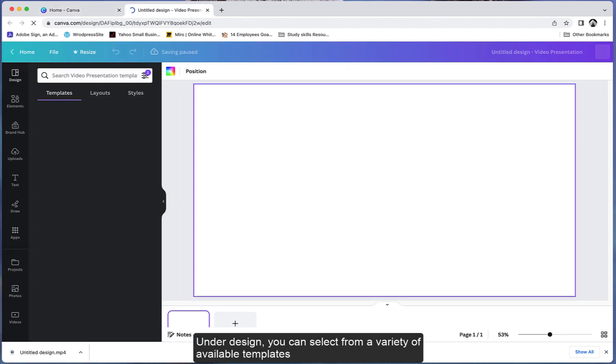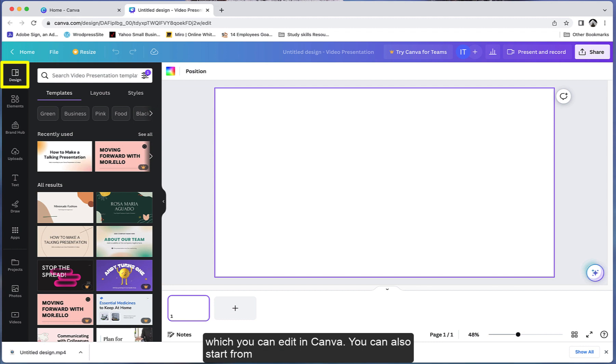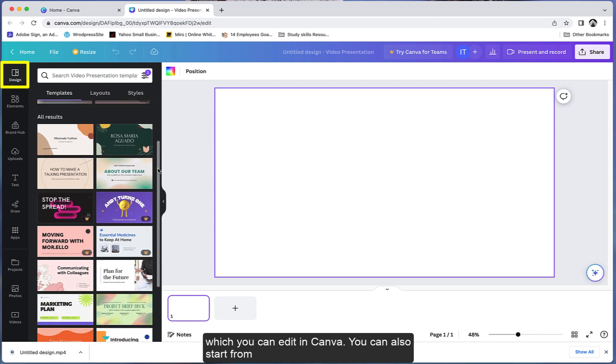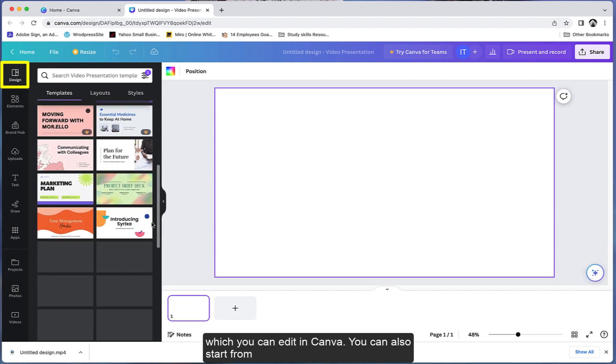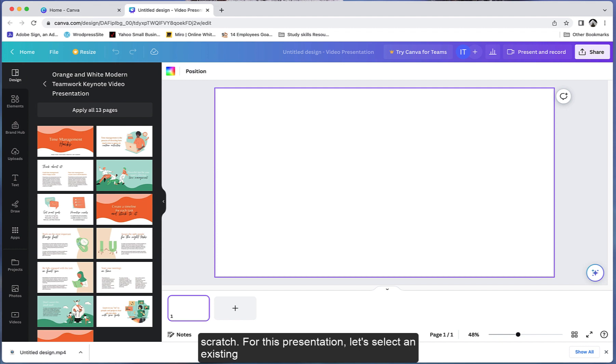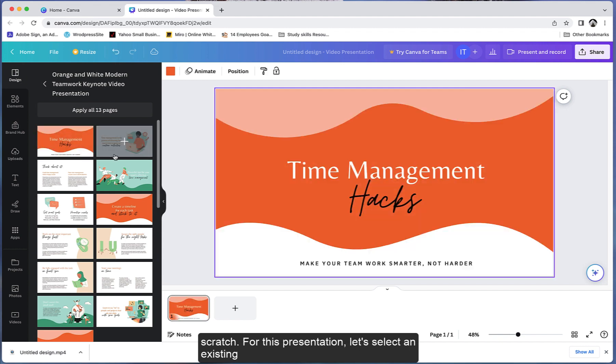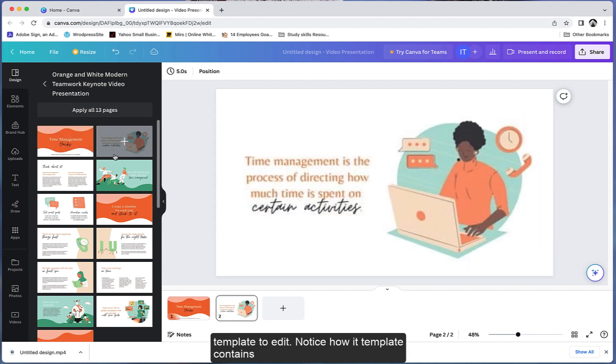Under Design, you can select from a variety of available templates which you can edit in Canva. You can also start from scratch. For this presentation, let's select an existing template to edit.